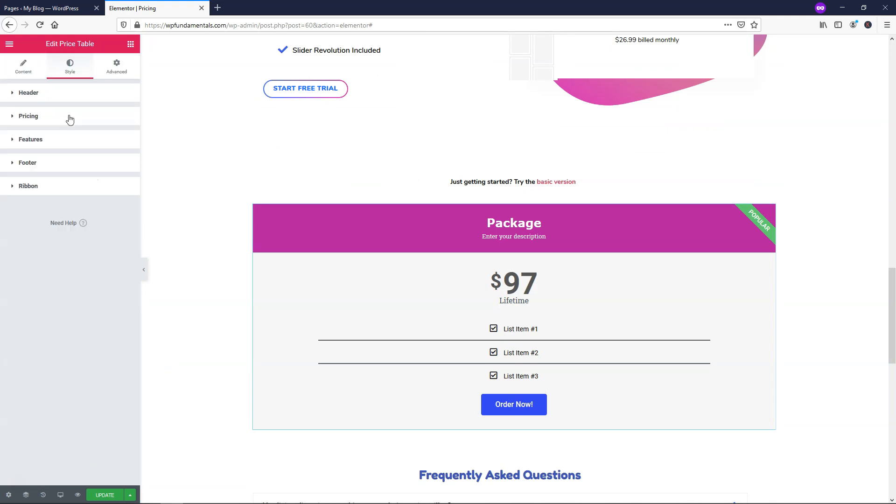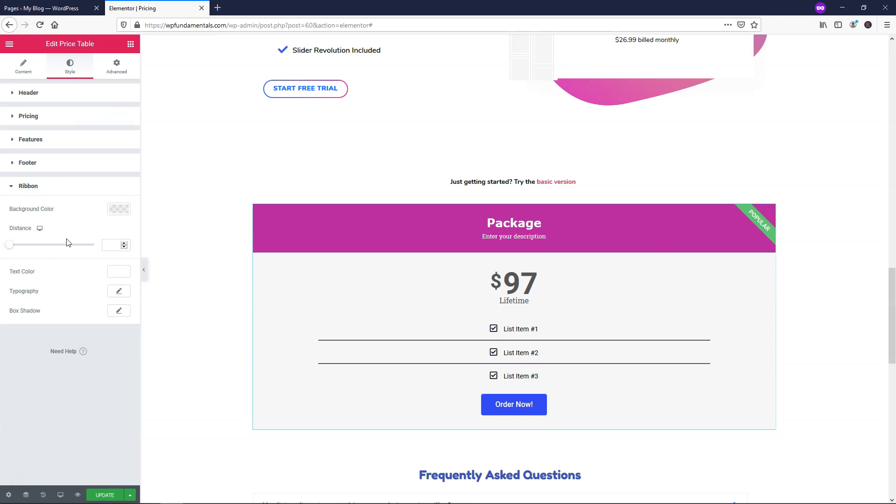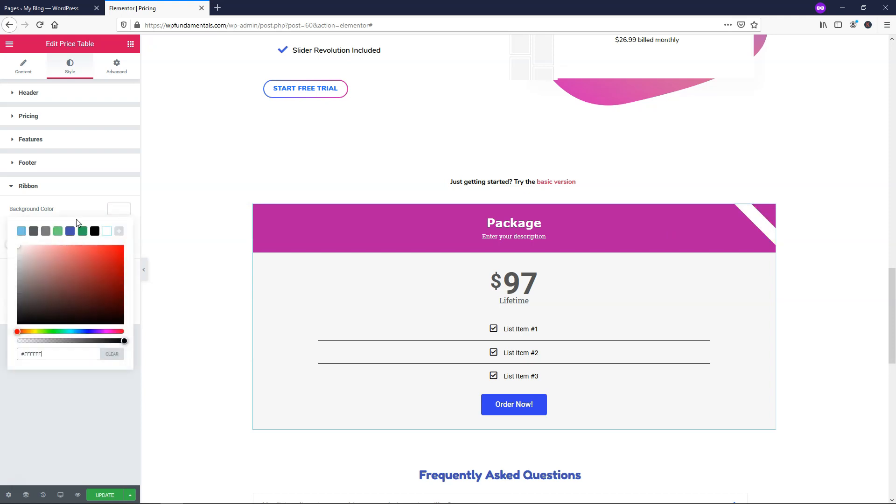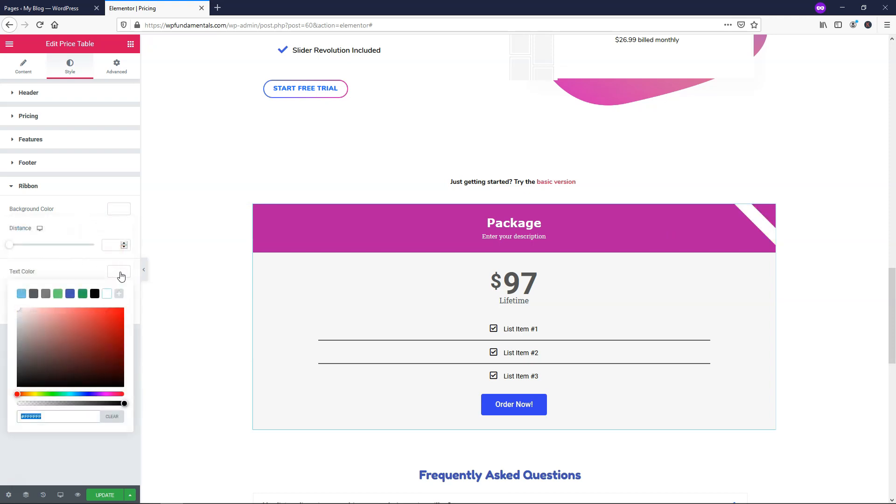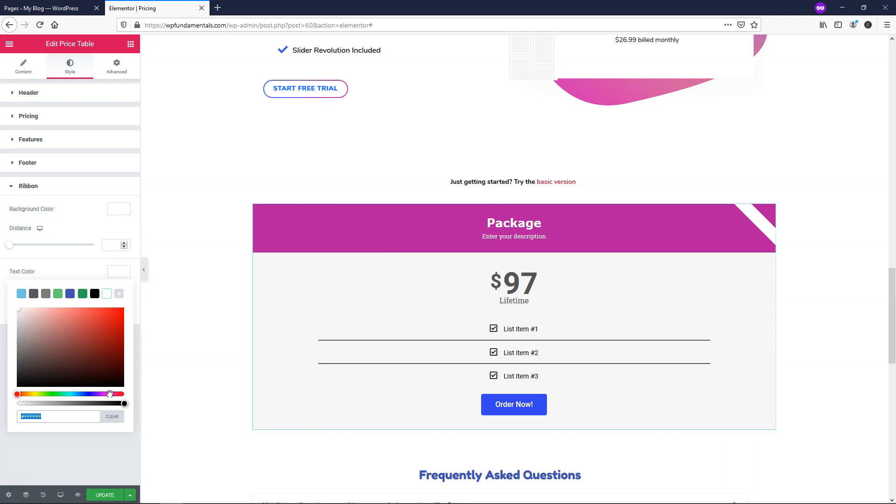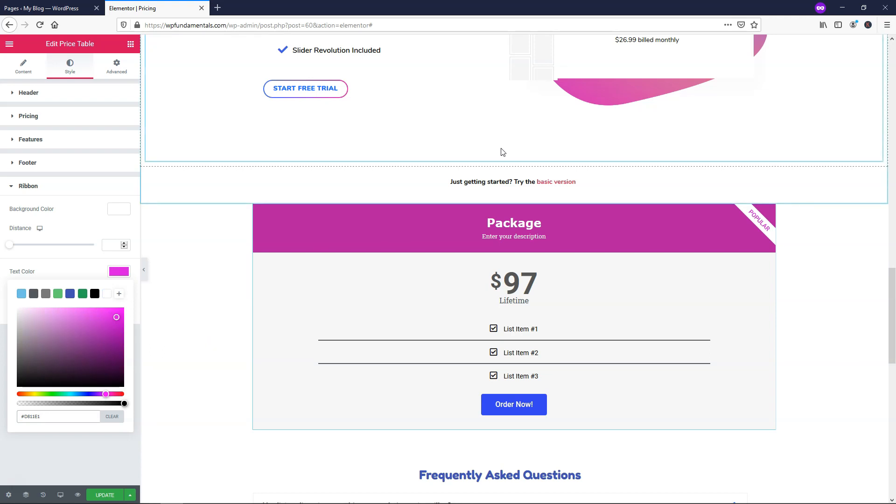So I'm going to close that and go to the ribbon. So this ribbon we have as green background text with white text on it. I'm actually going to make the background color white text and then I'm going to make the text color more in line with this right here. So I'll make it more of a pinkish color right here and have it say popular just like that.